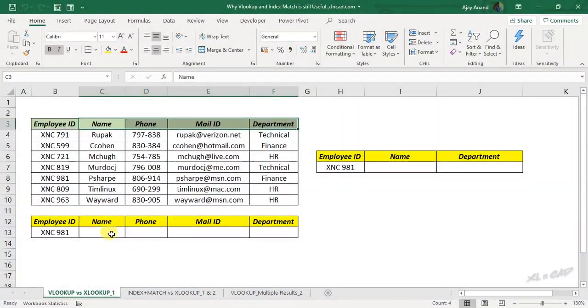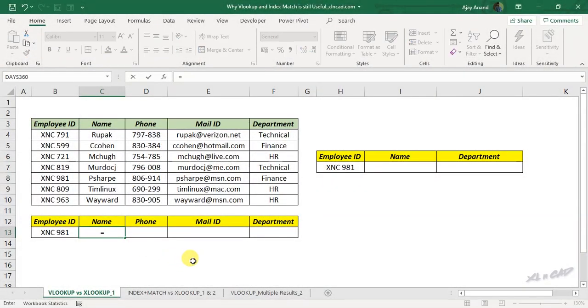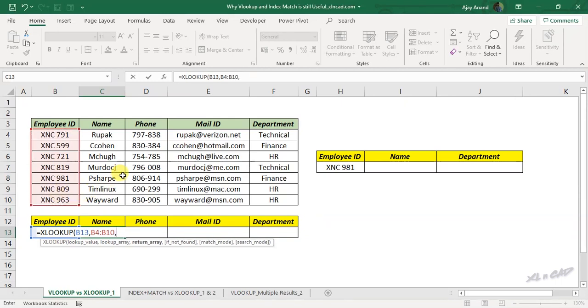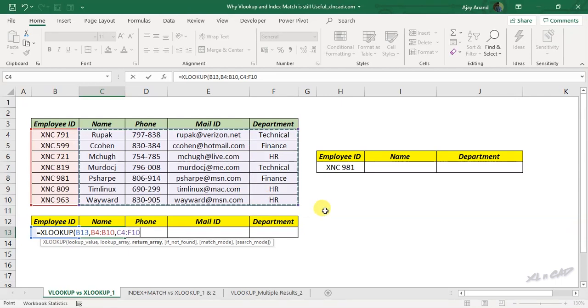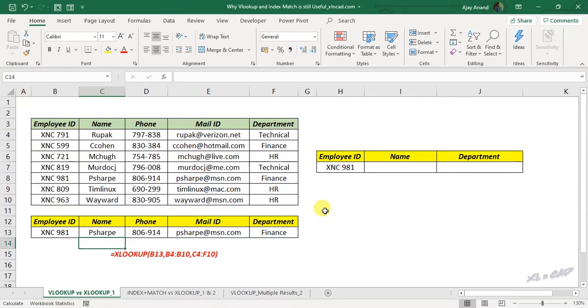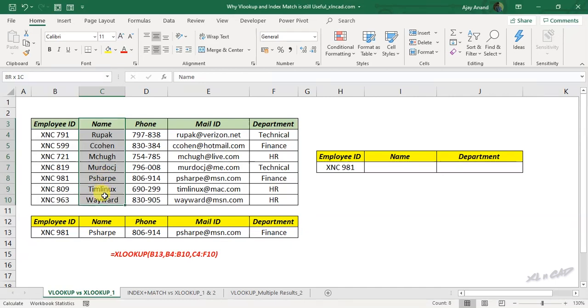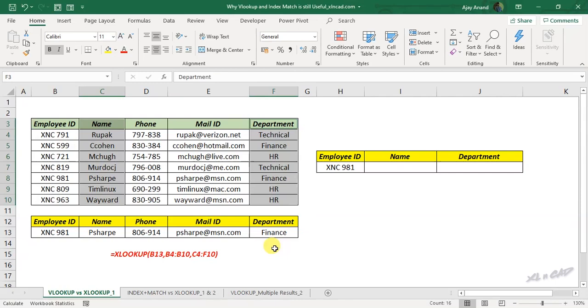Returning values from multiple columns or rows is one of the great features of XLOOKUP function. Here is an example for that. XLOOKUP function returned values from four different columns. But if you want to return values from two different columns of the return array, maybe name from the second column and department from the fifth column, XLOOKUP function cannot do that.